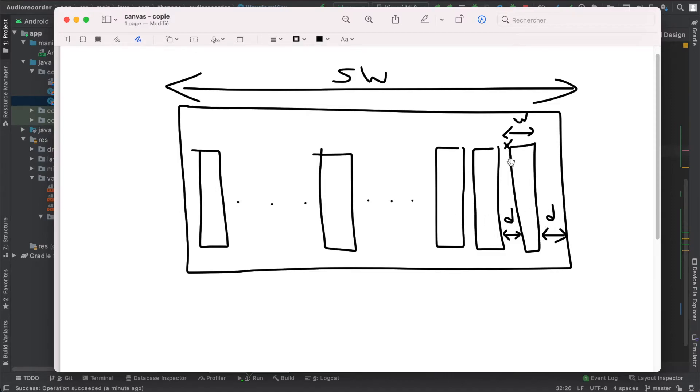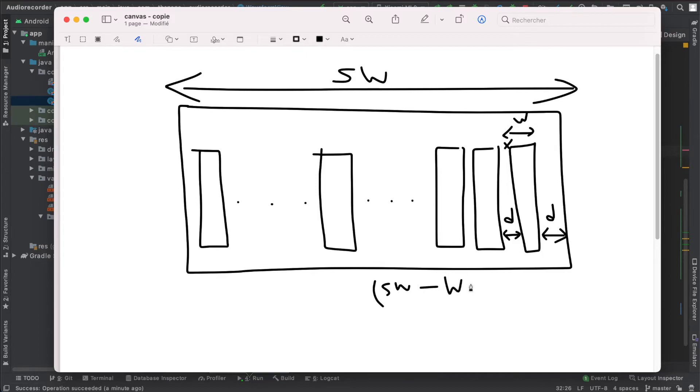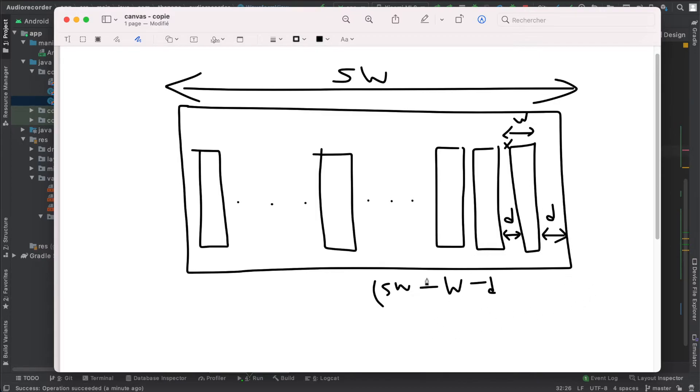So if I want to draw this one, I should give it a position that is sw minus d minus w to start here, minus w and minus d. So that is the starting position, the left position, and the right position. It's the same thing plus w, it's here.